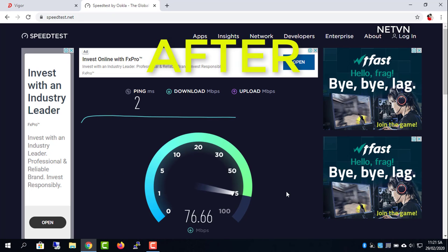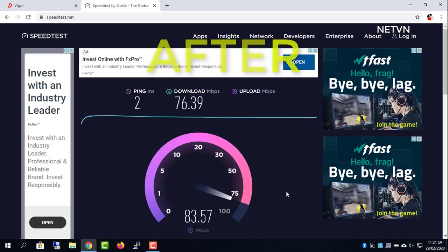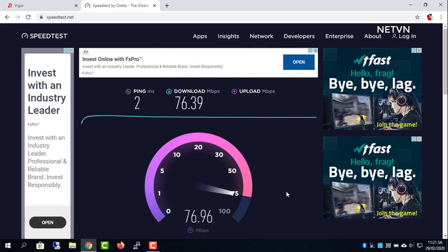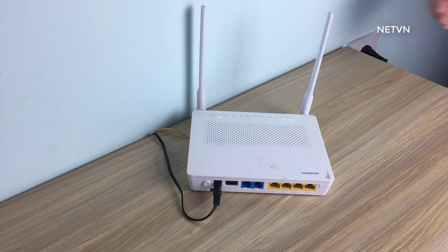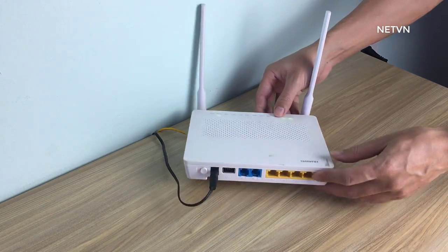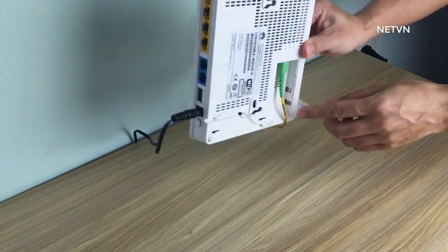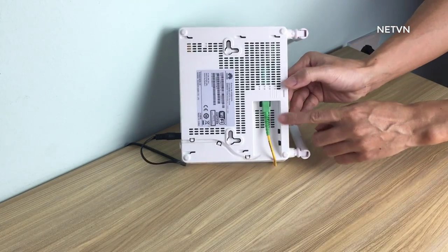In this video, I show you how to double your internet speed for free. This is my router, I use fiber optic internet.